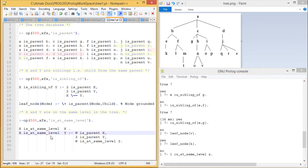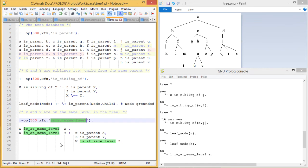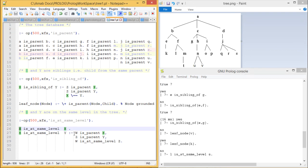The next one is X is_at_same_level. We have defined one operator is_at_same_level. For the same node X is_at_same_level X — obviously they are at the same level. But for X is_at_same_level Y: W is_parent_of X, Z is_parent_of Y, and W is_at_same_level Z. That means if their parents are at the same level, then obviously their children will also be at the same level.